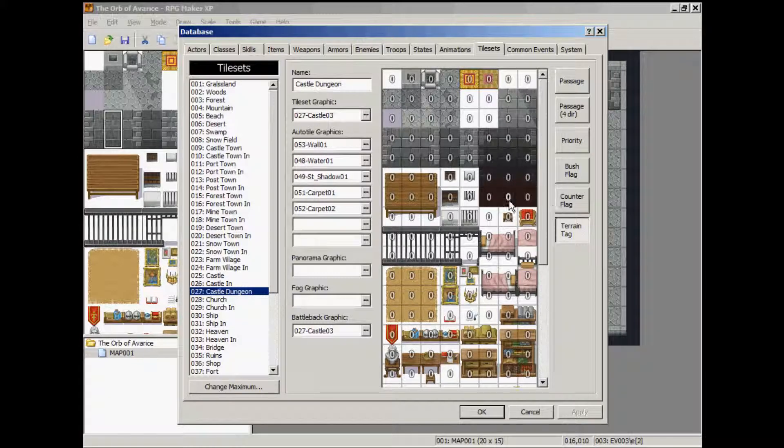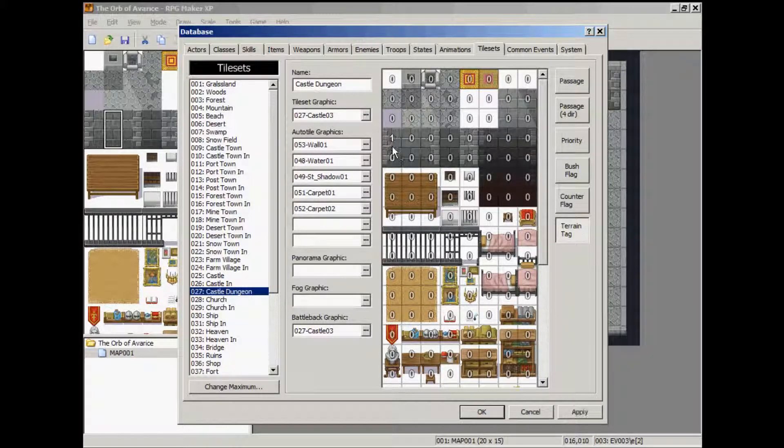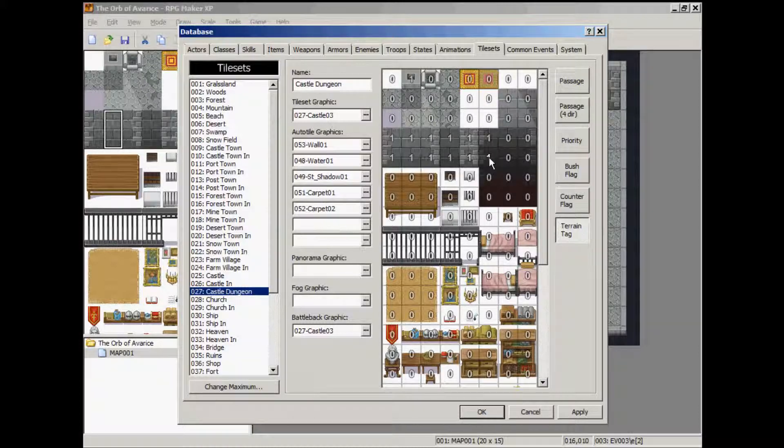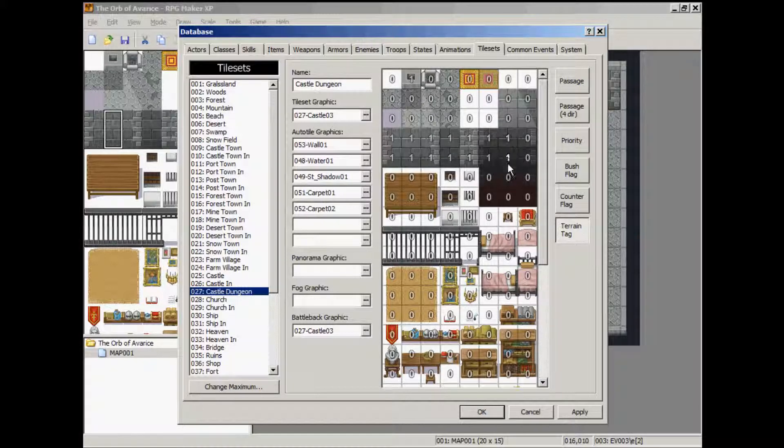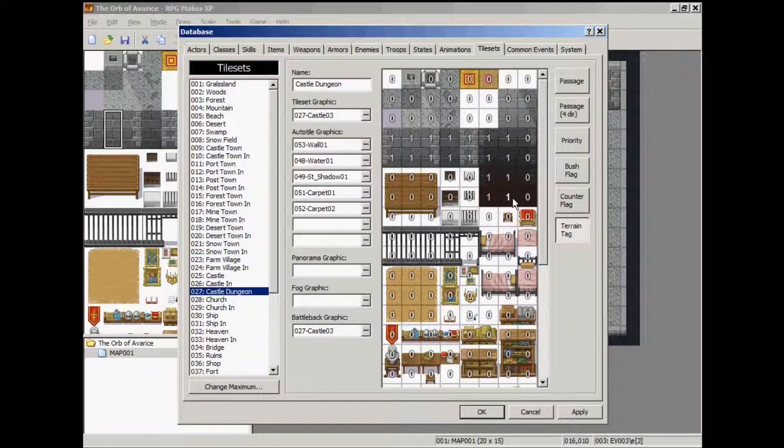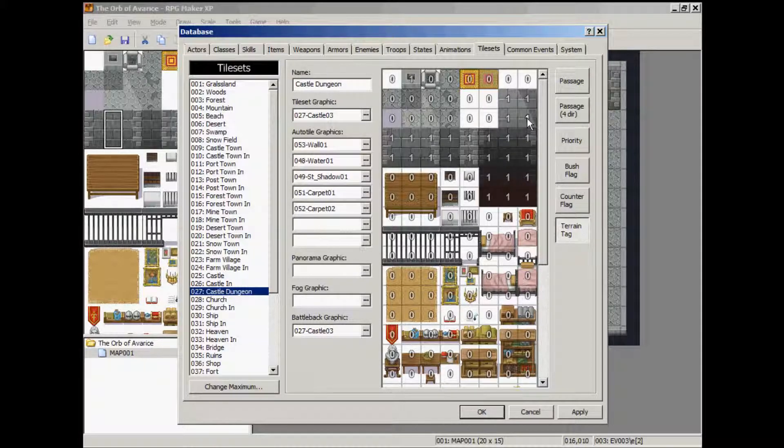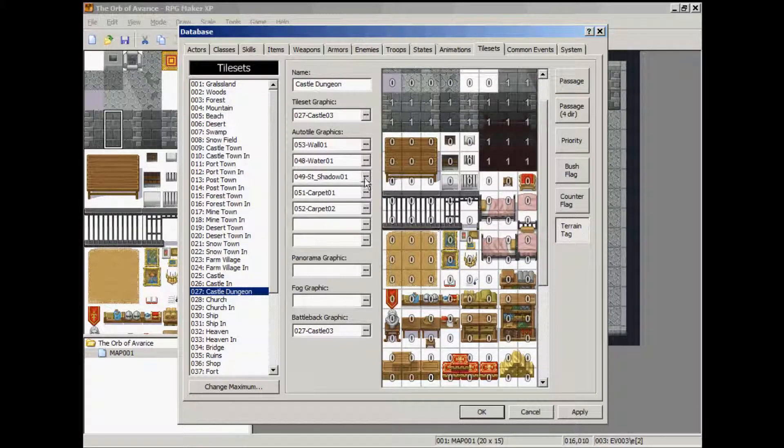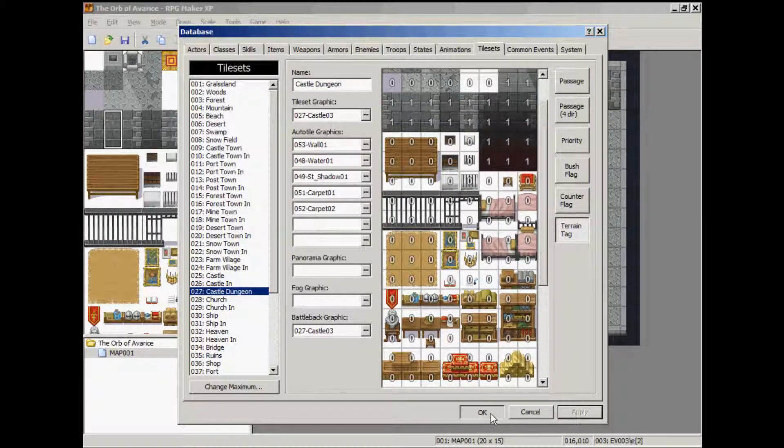Go to castle dungeon. Go to terrain tag. And anything that's a wall you will want to set as a 1. I think that's the bulk of what's going to affect us for now. Just hit apply. Hit okay.